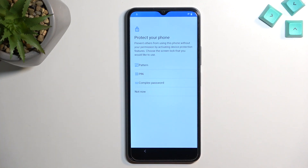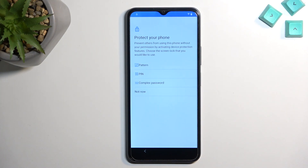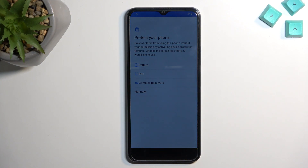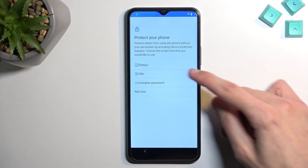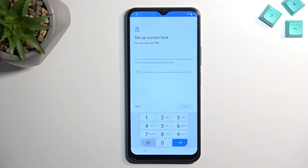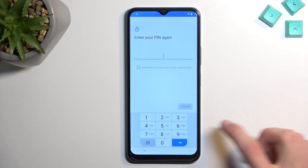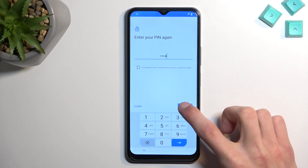Select 'PIN.' At the beginning of the video the device was locked with a pattern — that doesn't have much impact here. When I select PIN it will obviously be a completely different unlock method than before, and as you've seen I haven't done any unlocking throughout this process. Set the PIN to 1-2-3-4, then next, confirm 1-2-3-4.